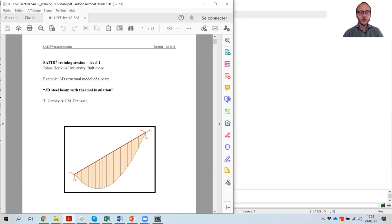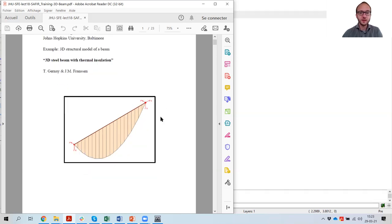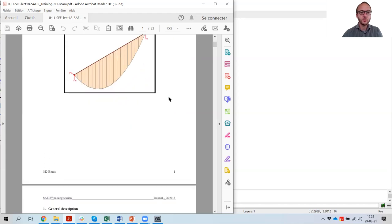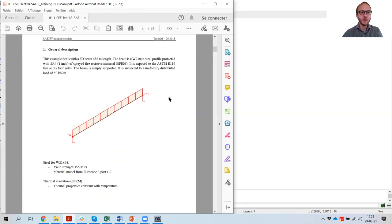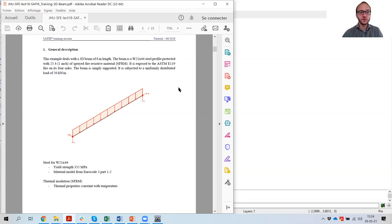Welcome to this new tutorial on the use of the software Saphir. Today we are going to do a 3D structural model of a steel beam protected with one inch of thermal insulation. The structural model is a simply supported beam under uniformly distributed load. The beam is 6 meters in length and we are going to do a variation using different profiles, then applying one inch of sprayed fire resistive material around the cross section. The beam is going to be exposed to standard ASTM E119 fire on its four sides until failure.